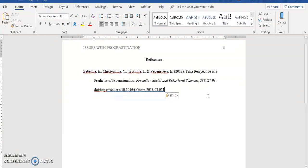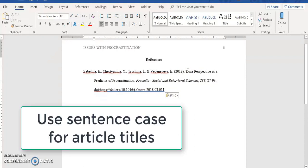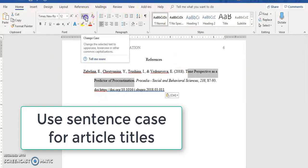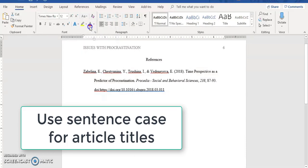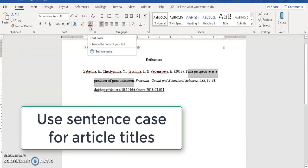One thing to check is that the article title should be in sentence case, which means only capitalize the first word, the first word after a colon, and words that are always capitalized like names. I've highlighted everything except the first letter and changed it to lowercase.